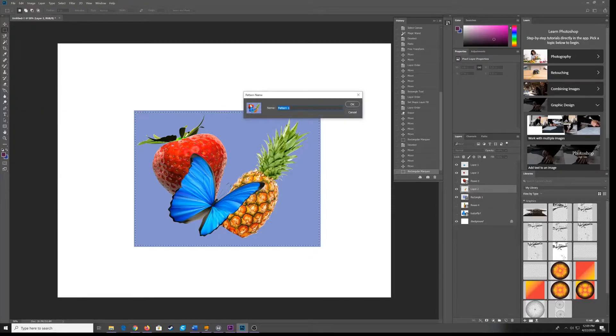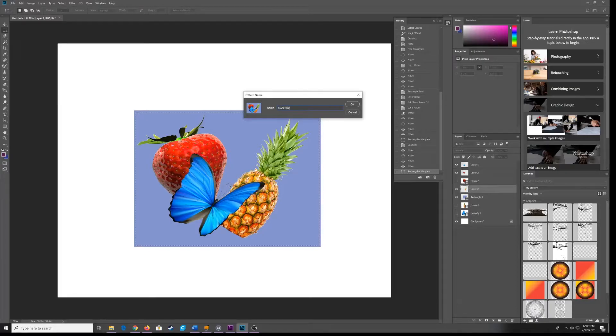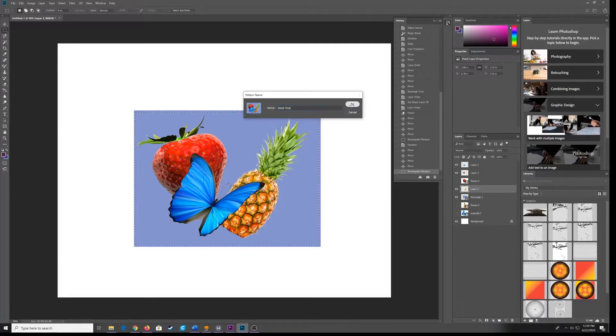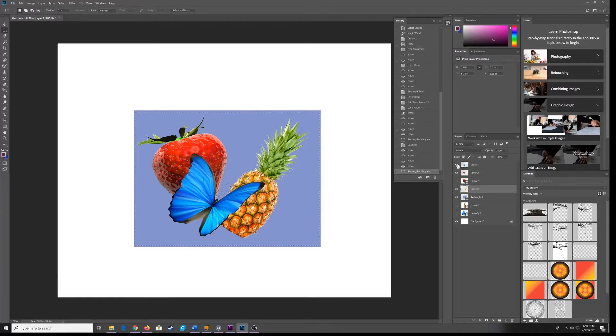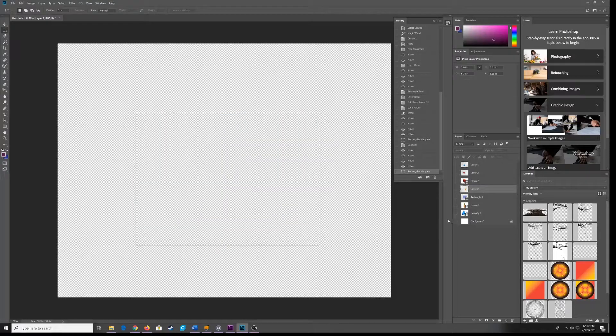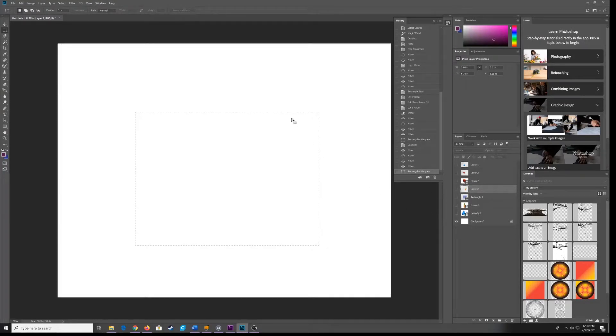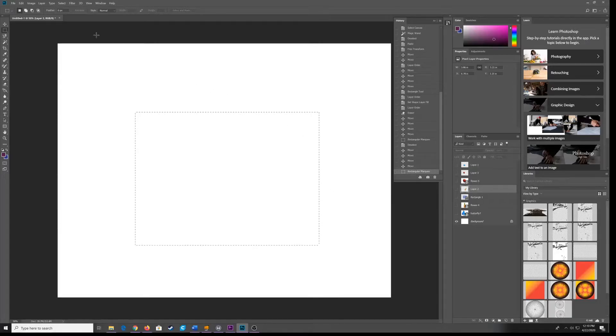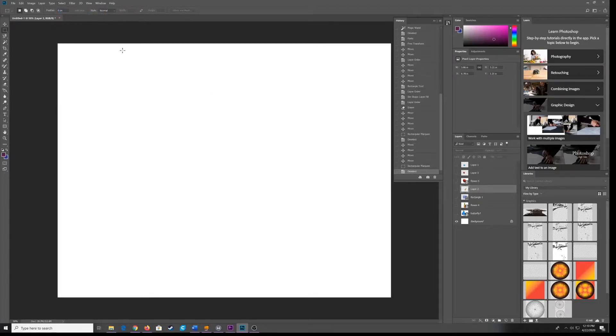And you'll see here a little preview of your motif. You can just call this Block Fruit. And now I have a pattern. So I can make all these layers disappear. I'll bring my background color back. I don't need this marquee box here. So I can go to Select and hit Deselect or Control or Command-D.